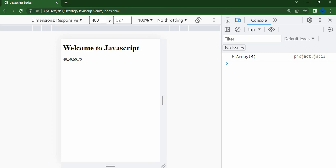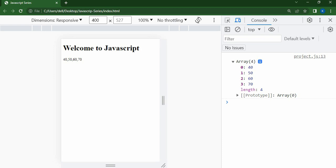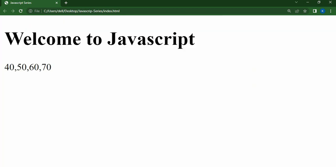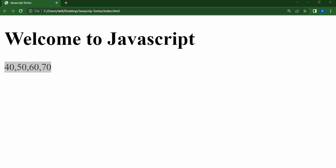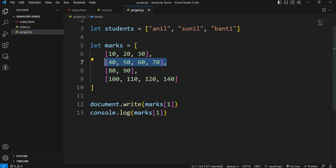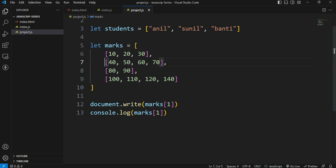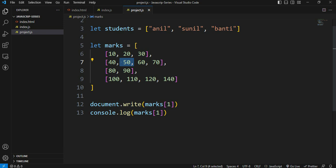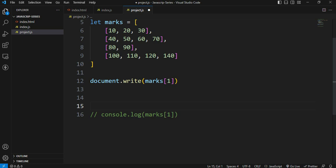After refresh it shows 40, 50, 60, 70 in the console. Click on the console. We have 4 values in the array: 0, 1, 2, 3. We see 40, 50, 60, 70. We accessed the array at position 1. Now if we want to access 50 specifically, we need to access position 1 within that array. So when we consider the array 40, 50, 60, 70, the value 50 is at position 1.